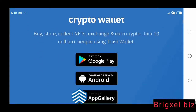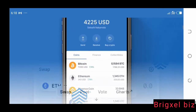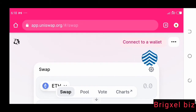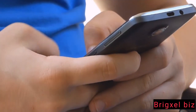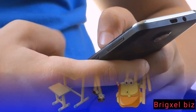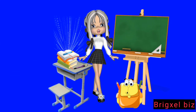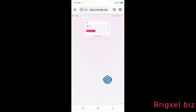In this video you will learn how to connect Trust Wallet to Uniswap using WalletConnect on your mobile phone. I also need to flag a disclaimer: this is for educational purposes only. Please make extensive research before you implement anything you learn online. Now let's dive right into this video.